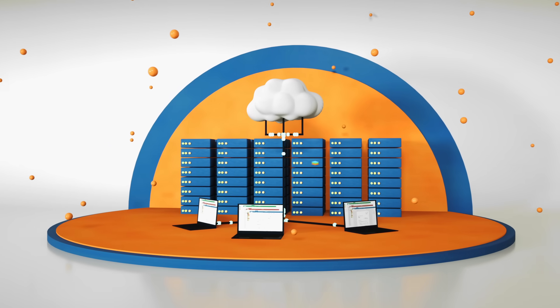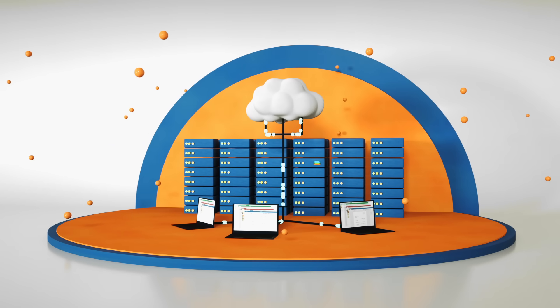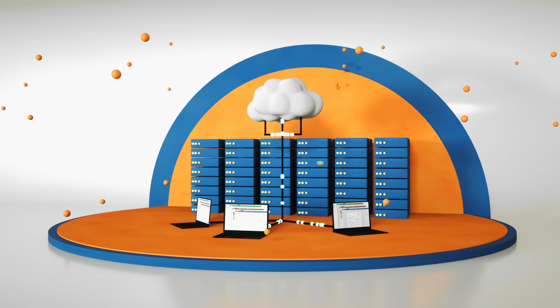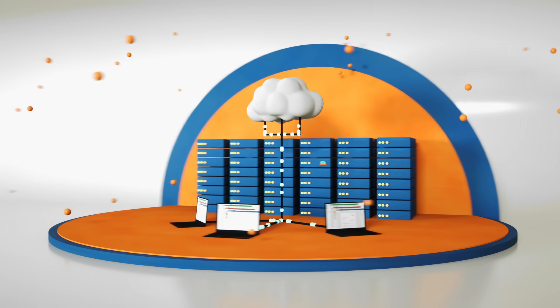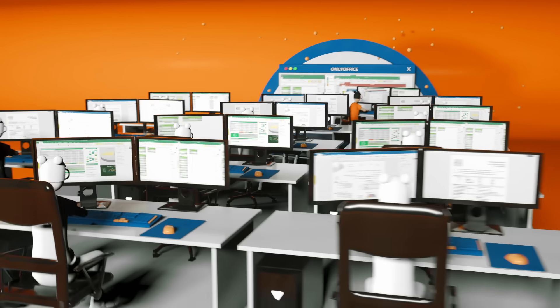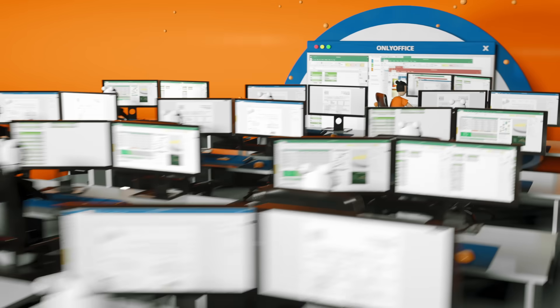OnlyOffice Docs can be integrated with apps deployed on-premise and in the cloud, and provide editing for any number of users.